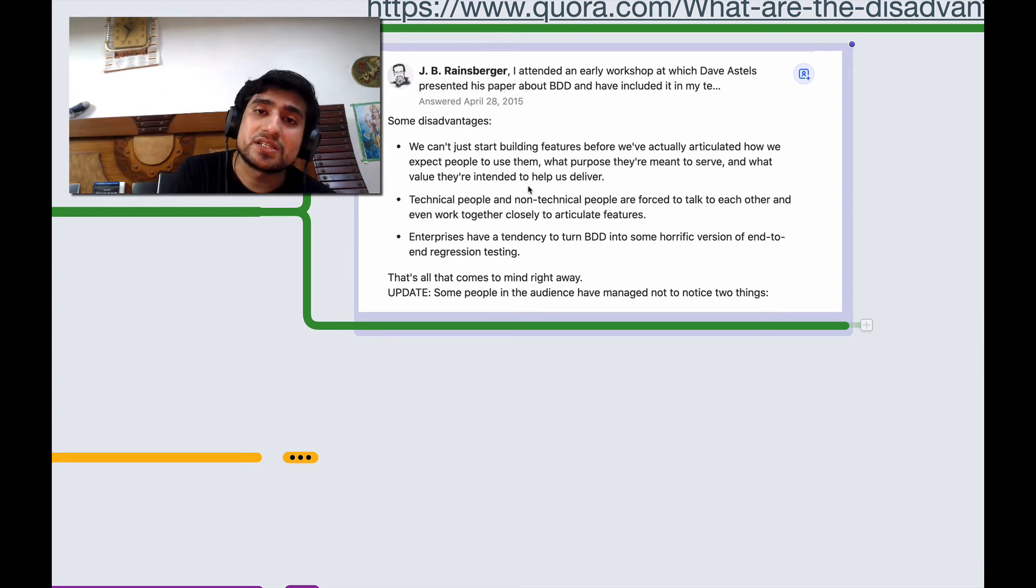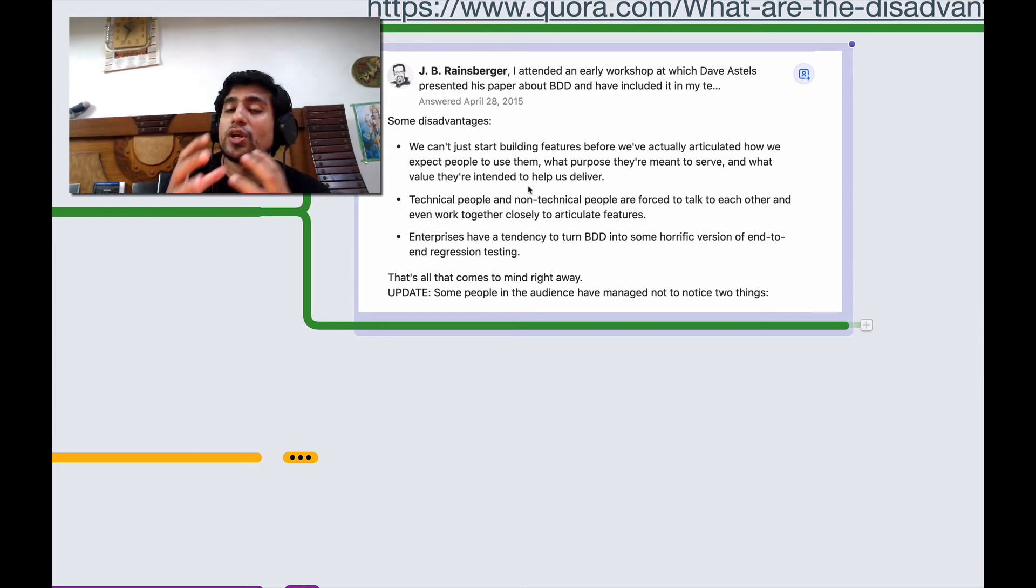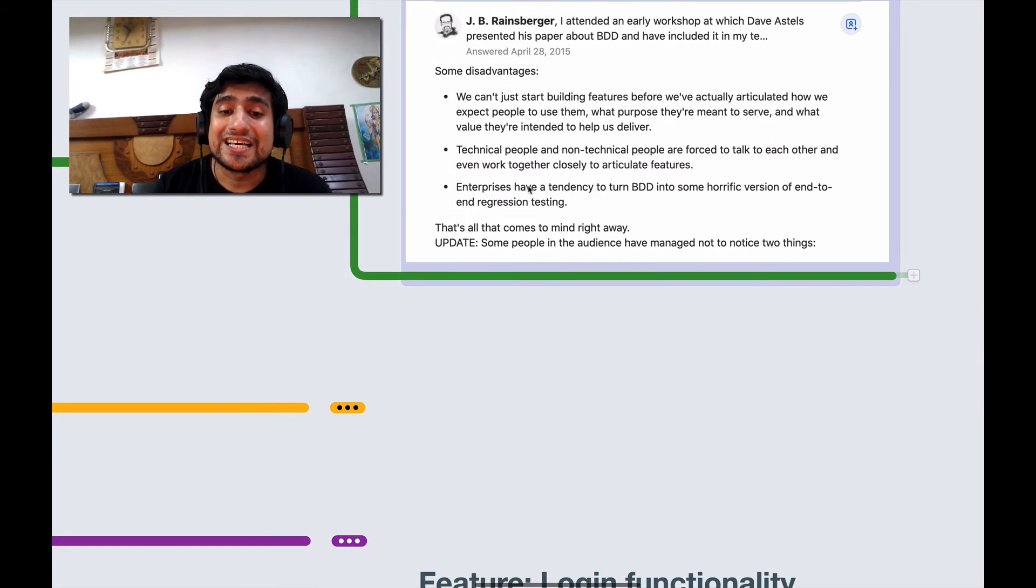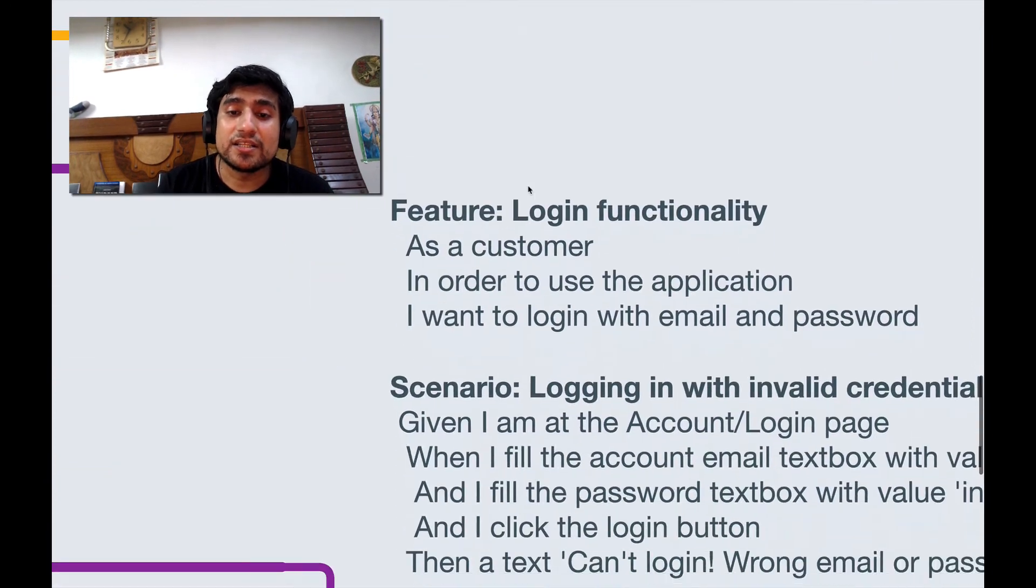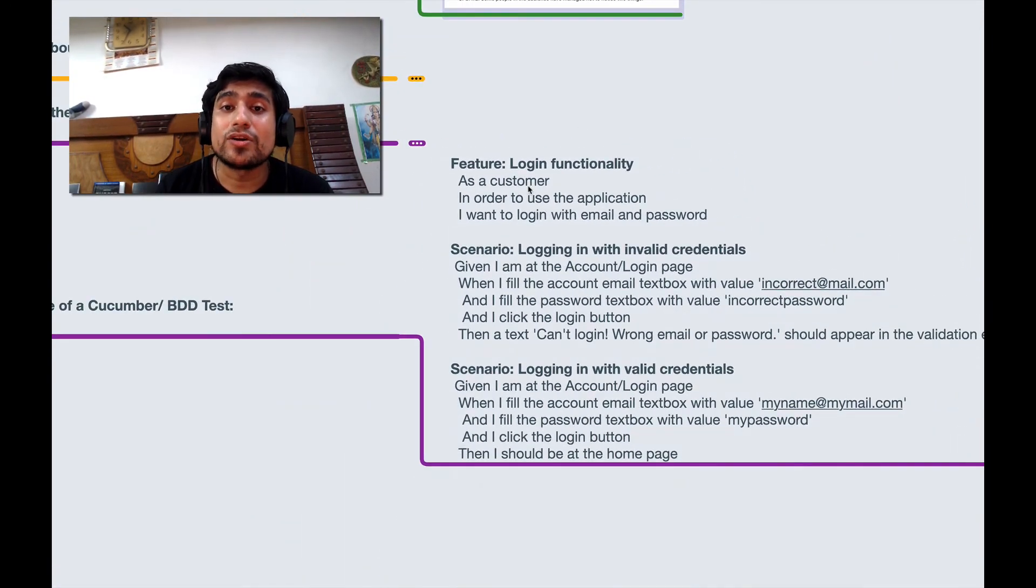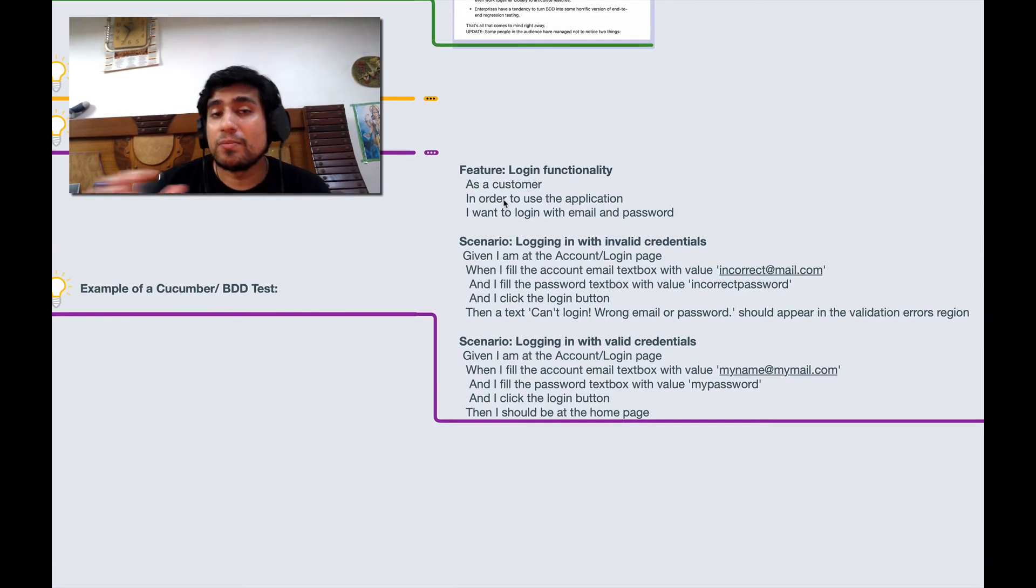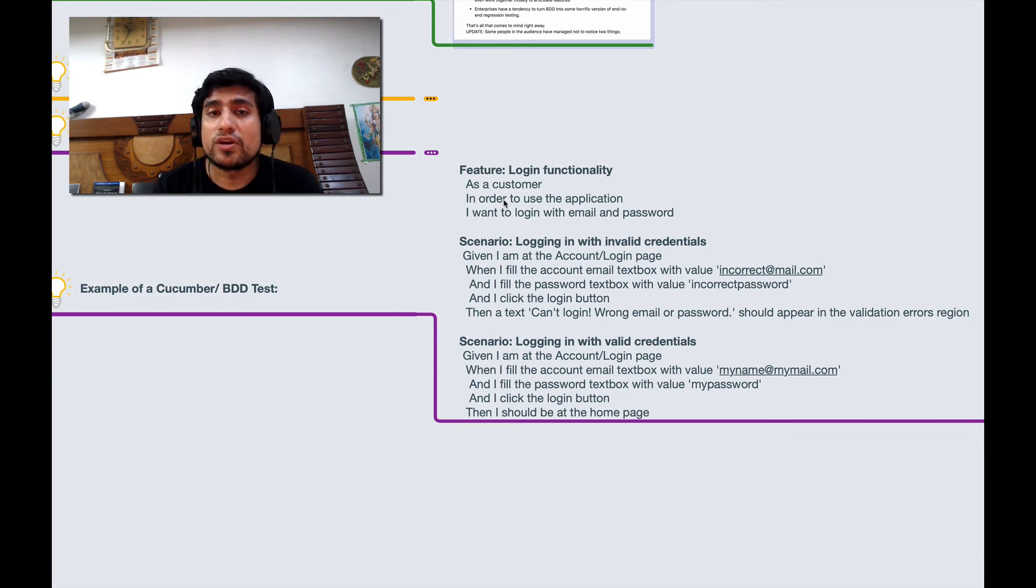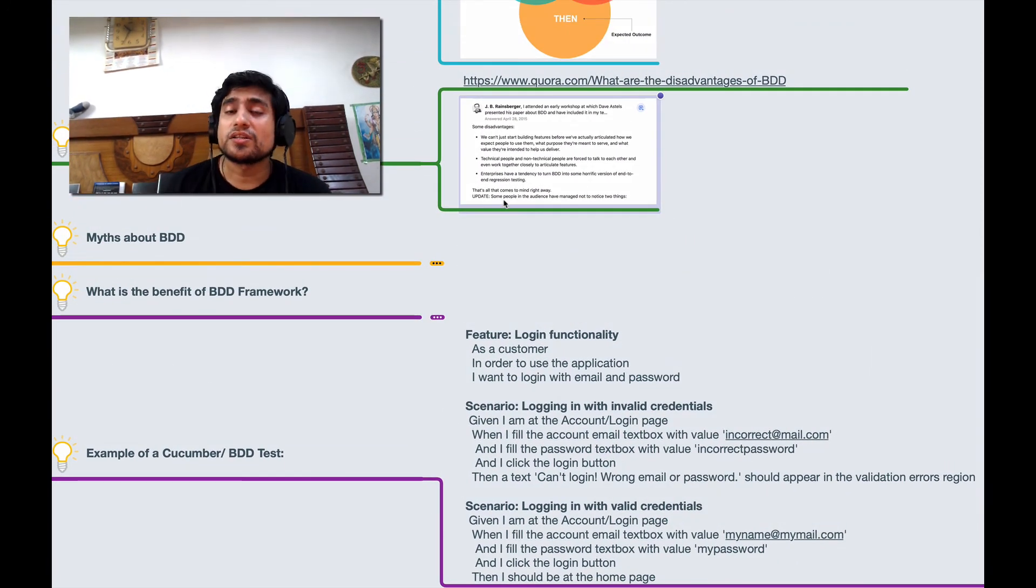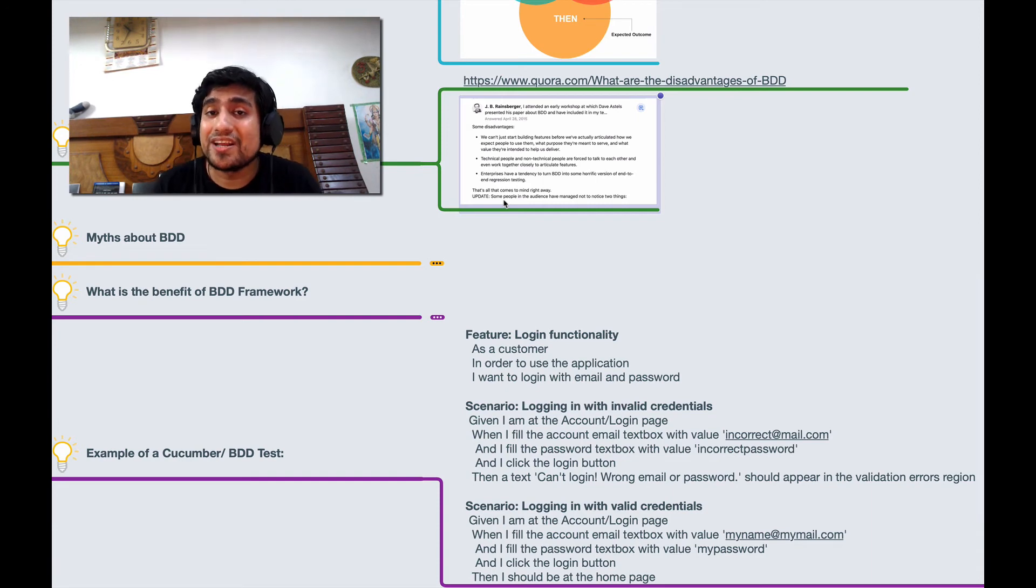But here you need to basically get reviewed by the business people. Since they are written in plain language they can understand your test cases. There will be lots of to and fro with the requirements. That's one of the major disadvantages. Apart from it, most of the time BDD works very well and it has greater impact.